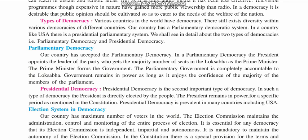Types of democracy. Various countries in the world have democracy, but there still exists diversity within various democracies of different countries. There are variations in democracy. Our country has a parliamentary democracy system — remember this.